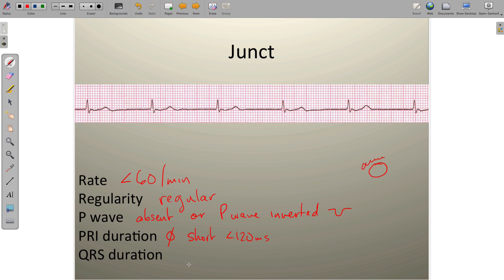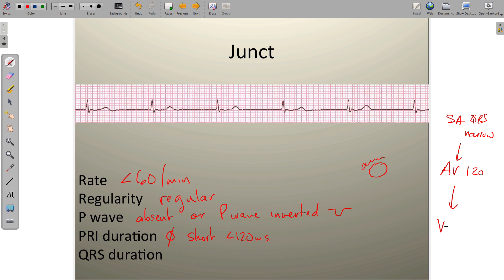The QRS duration kind of does the opposite. As you move down into the heart — starting at the SA node, QRS is narrow; at the AV level it's not wide but on the wider end of normal, around the 120 millisecond mark. As you move deeper into ventricular tissue, you exceed 120 milliseconds. So for junctional rhythm, QRS is around 100 to 120 milliseconds.